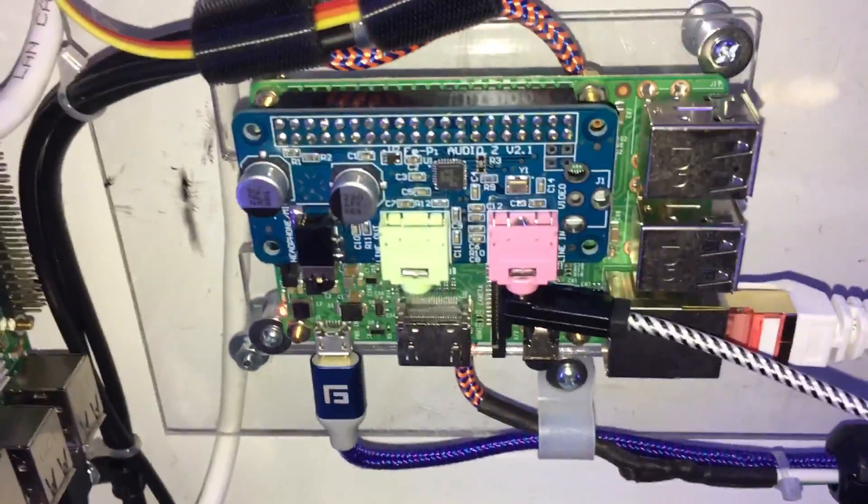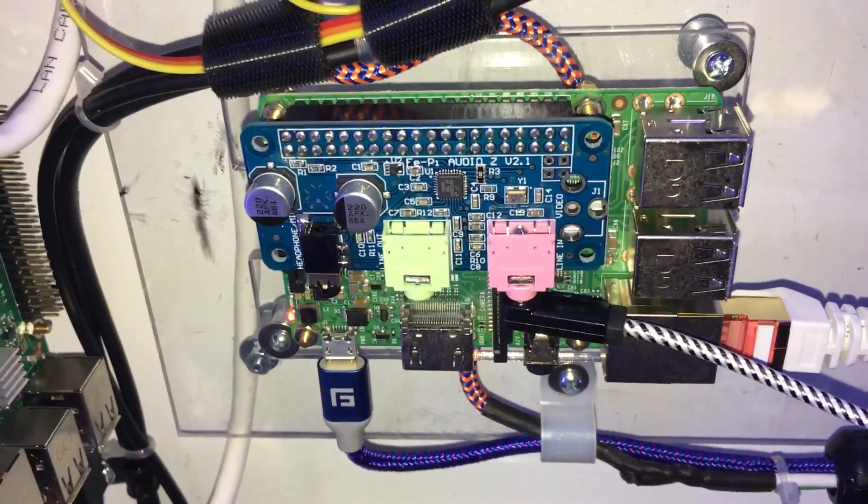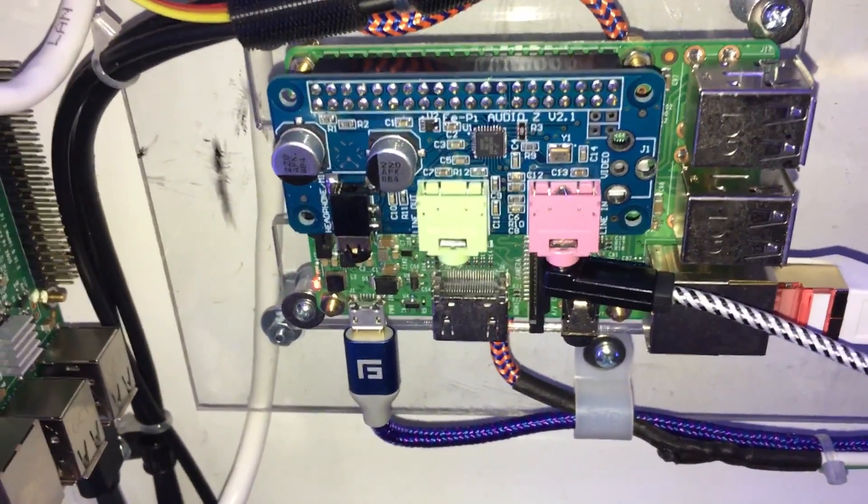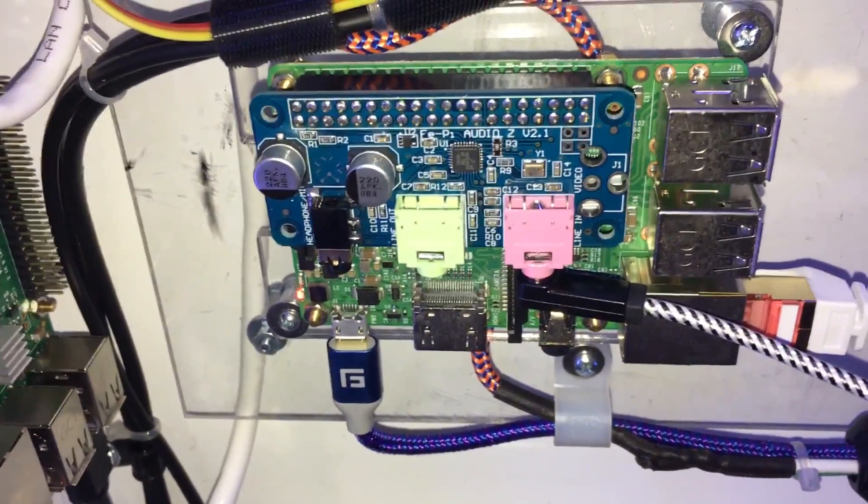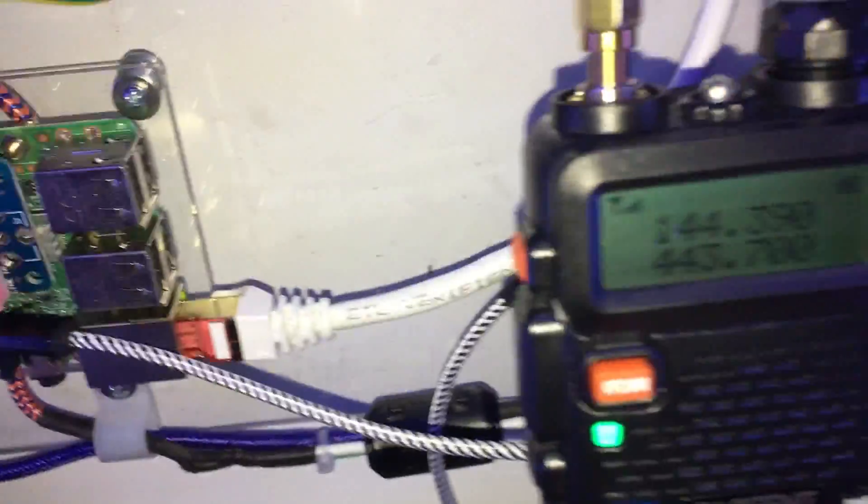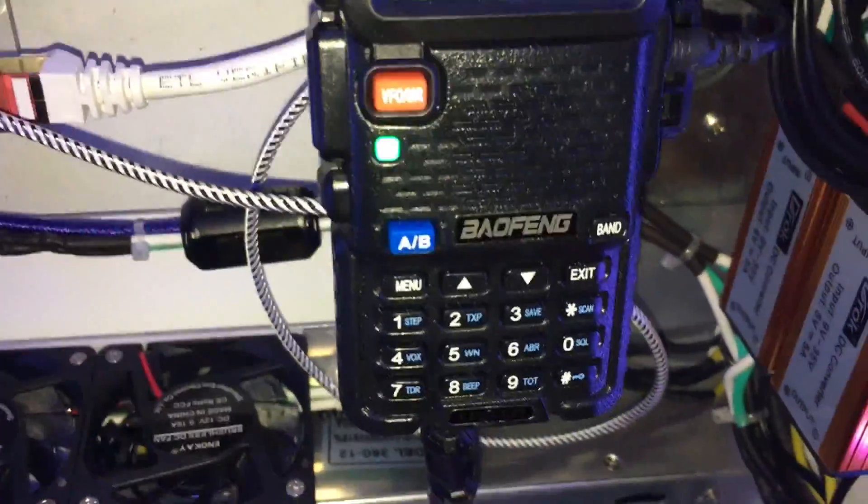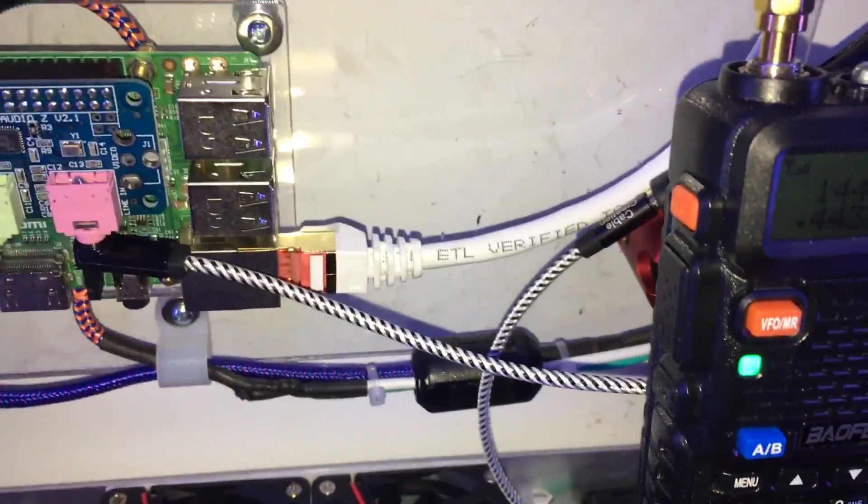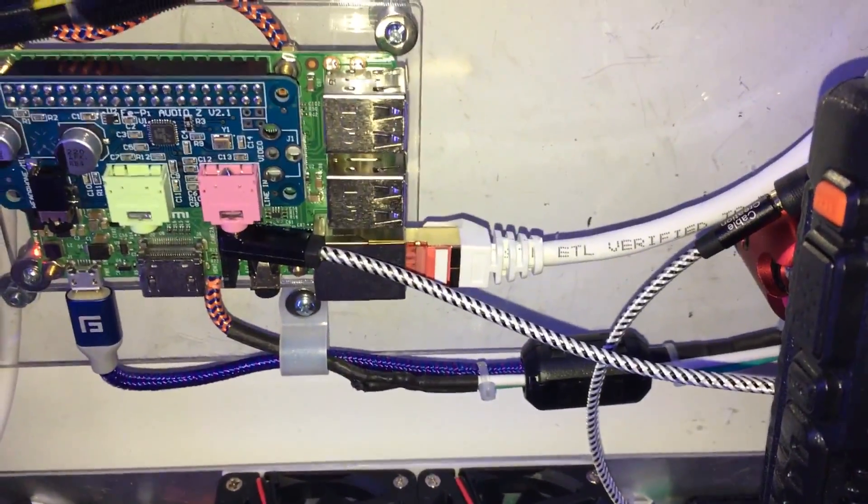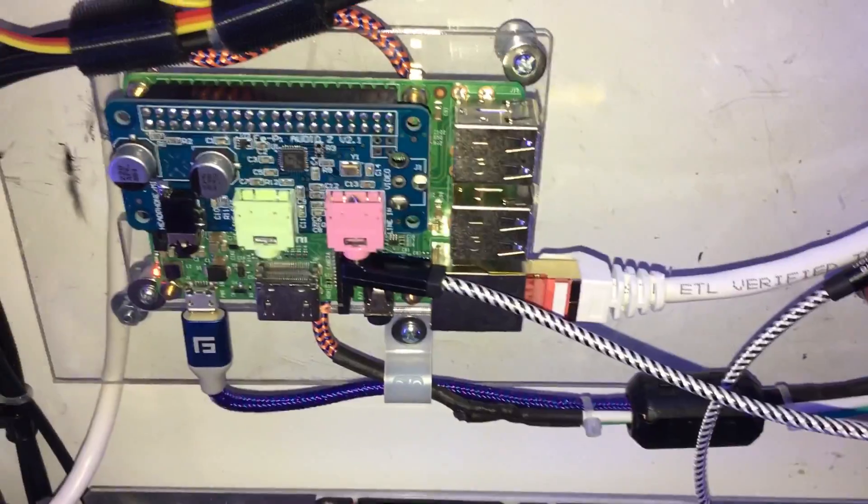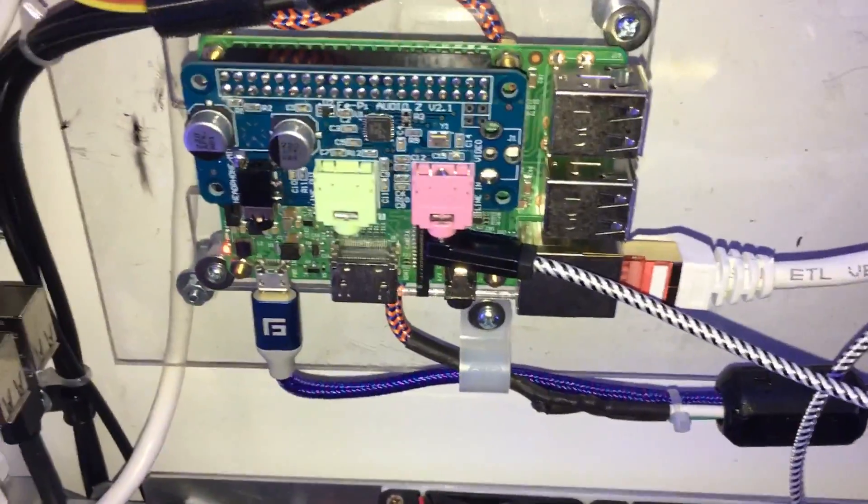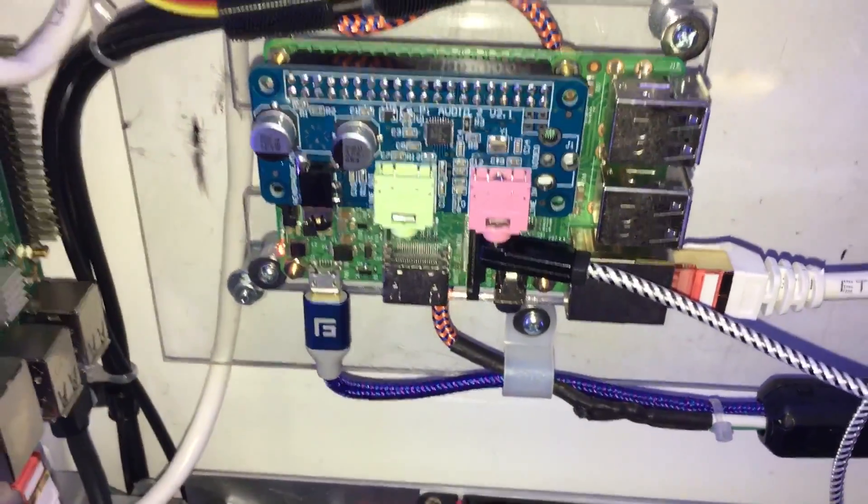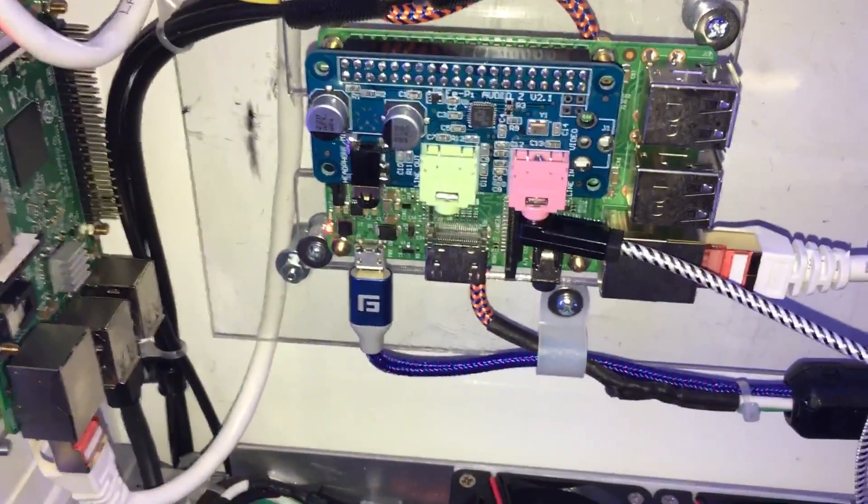This Pie here is another 3 with the FiPi audio board on it hooked up to my 2 meter radio here, my dual band radio, for receiving a local repeater and uploading the audio to radio reference website.